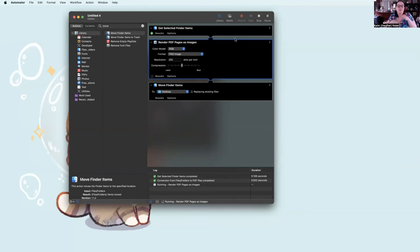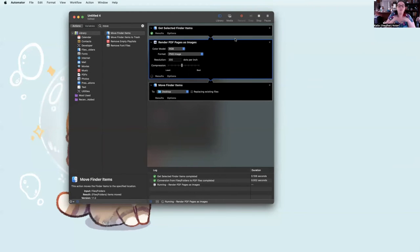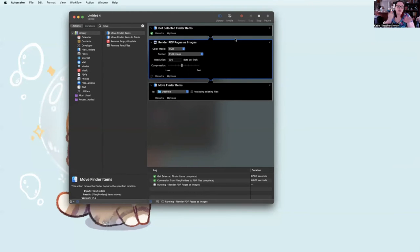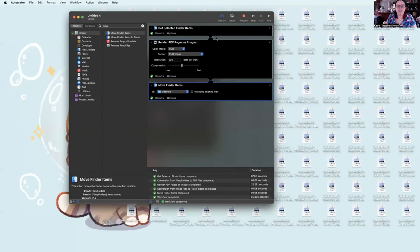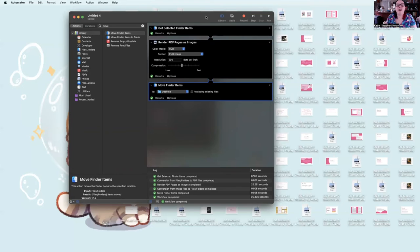This would be the time for Lotus to show up on camera. But no, she's camera shy. And there you have it.